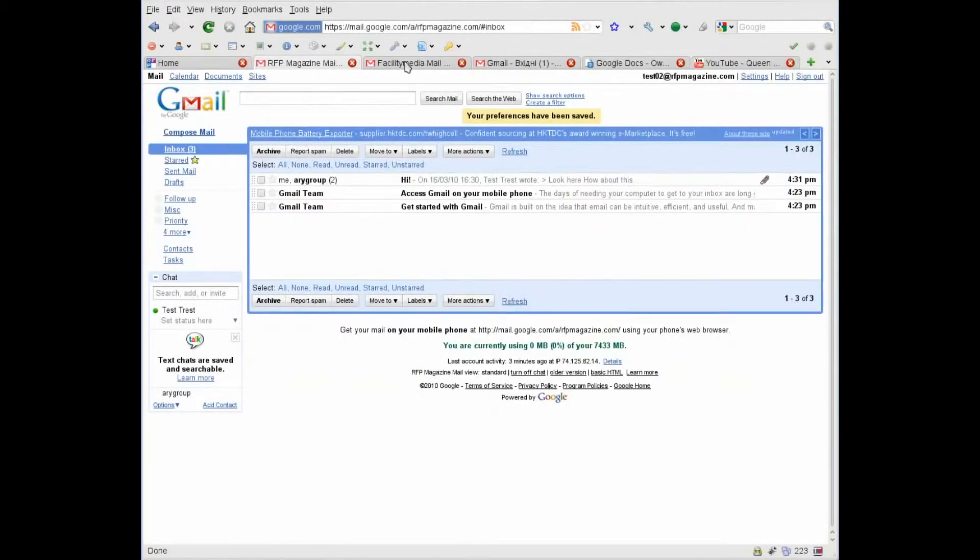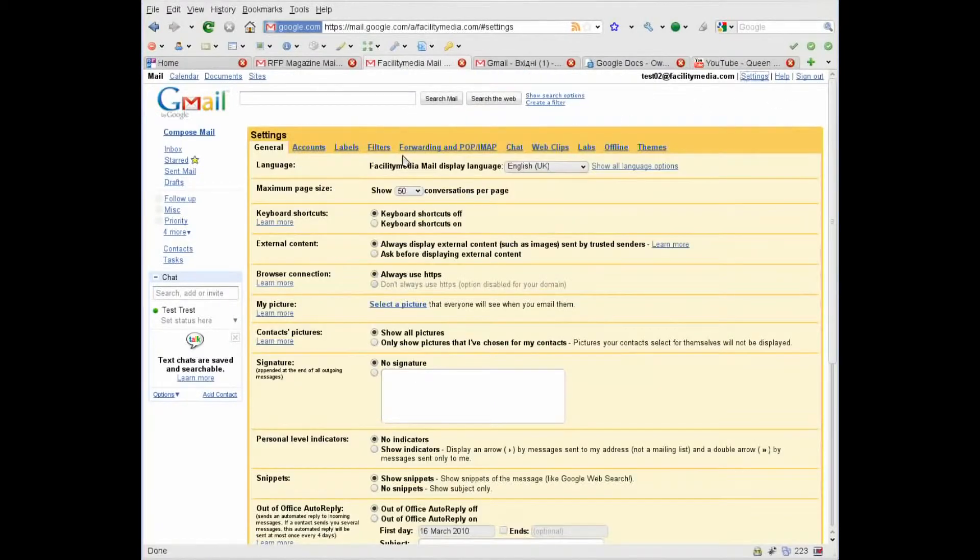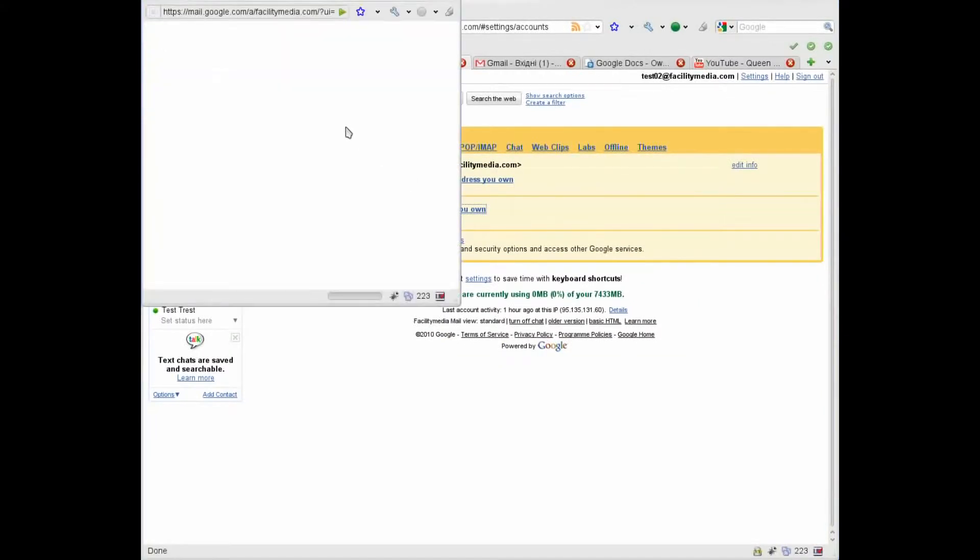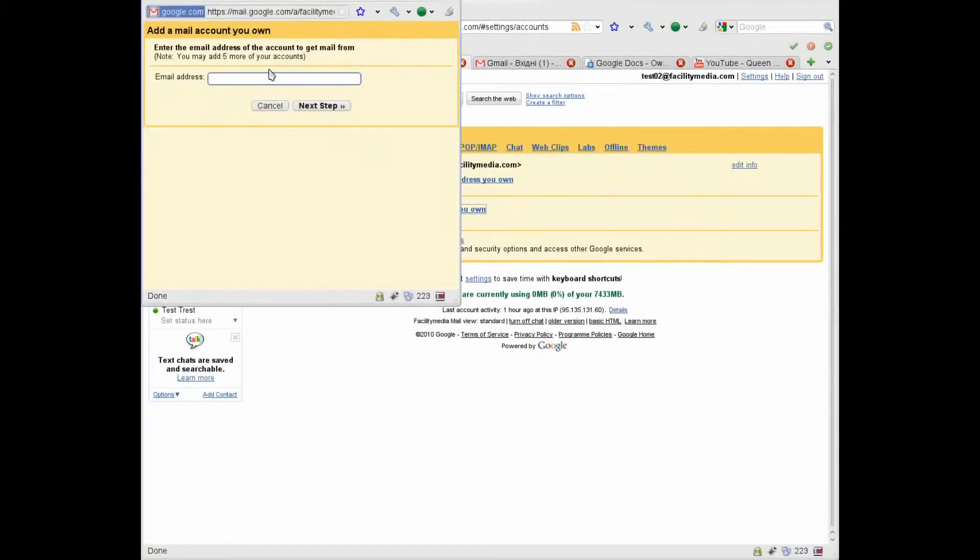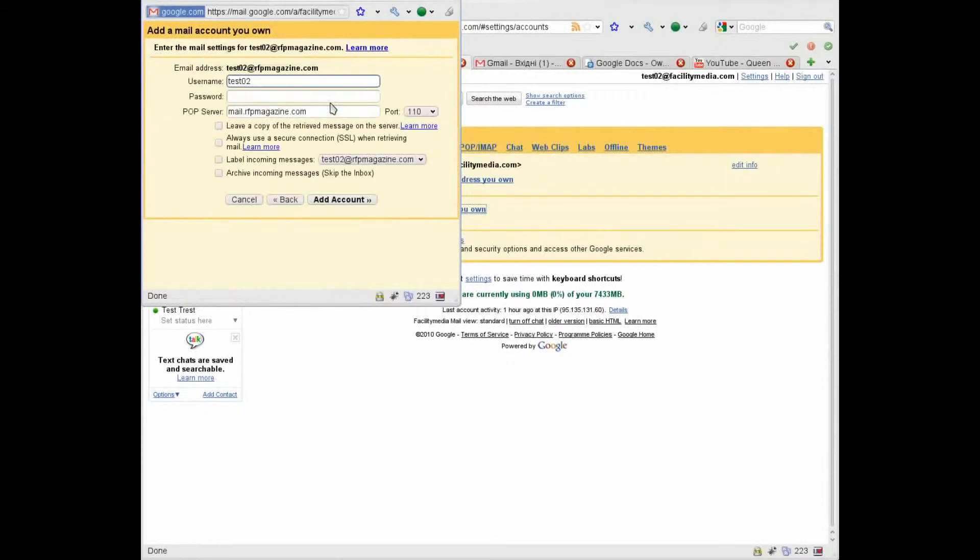Next, go to our Facility Media account, go to settings, accounts, add mail account. Here enter the address, next.